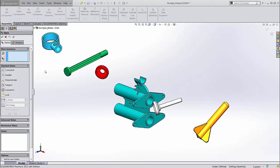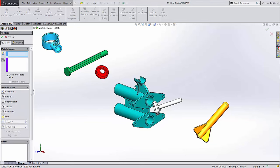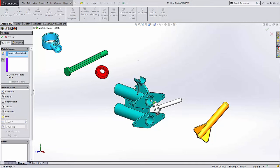In this example, all of these parts need to be concentric. Instead of mating this component concentric to this one, this component concentric to this one, and so on, I can click the lightning bolt, select one component to base all the mates on, then select each of the other components.